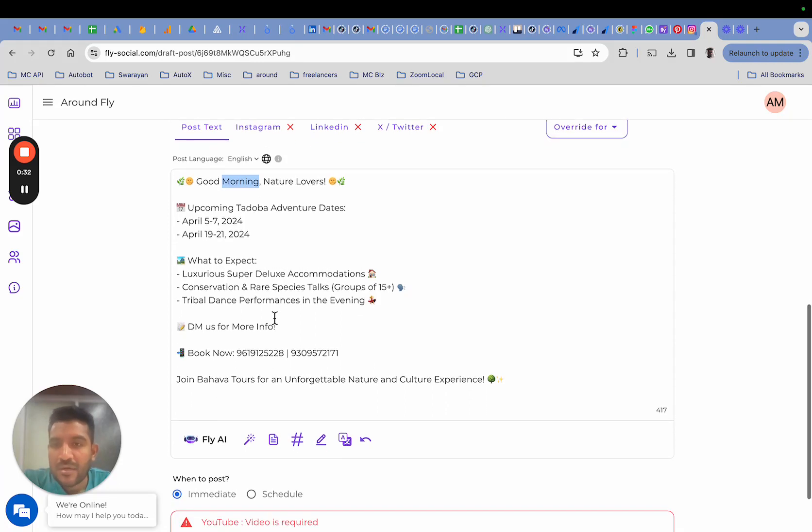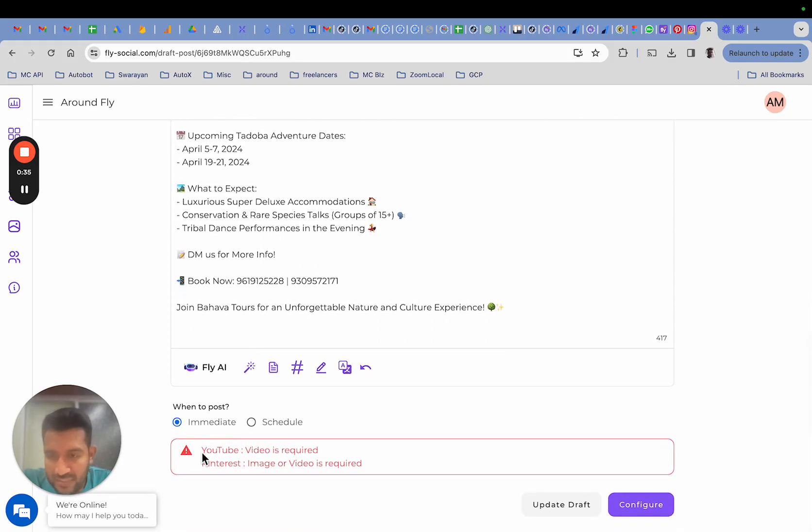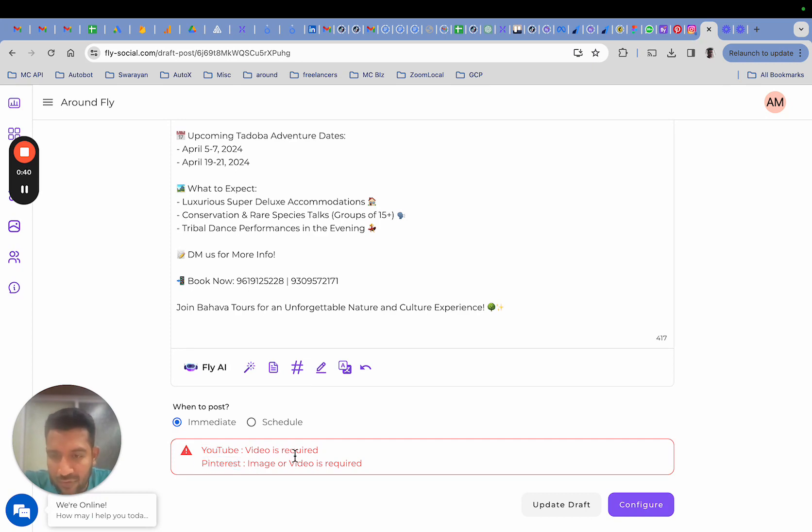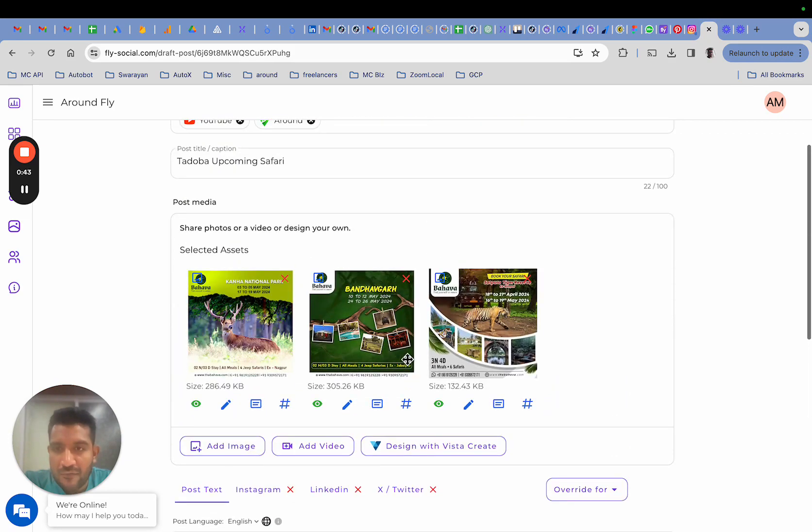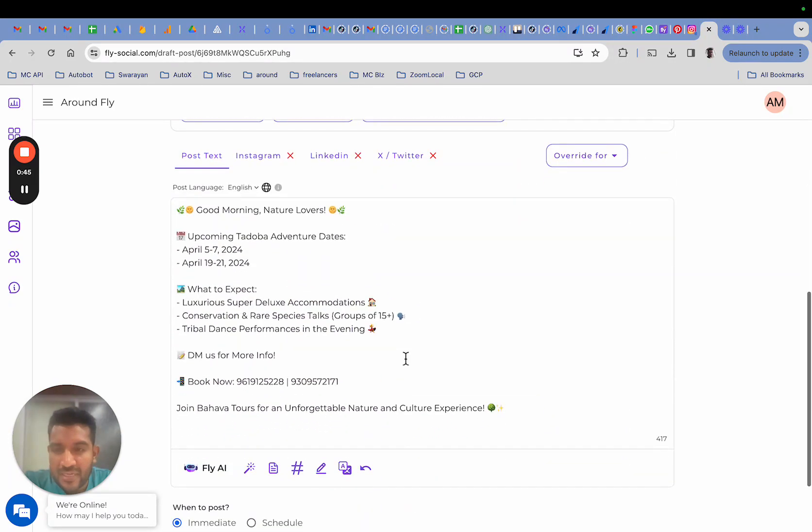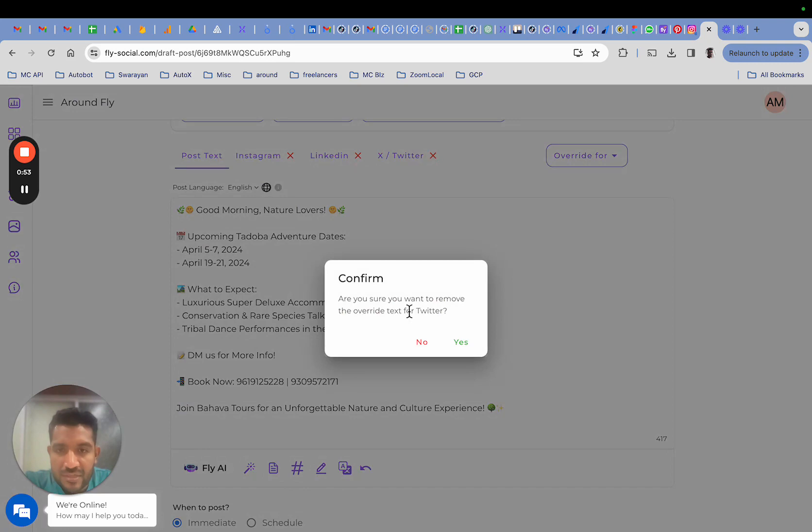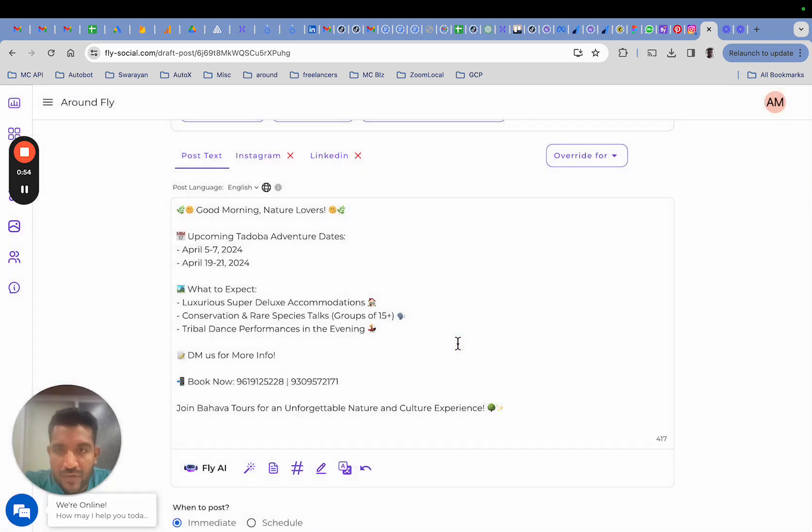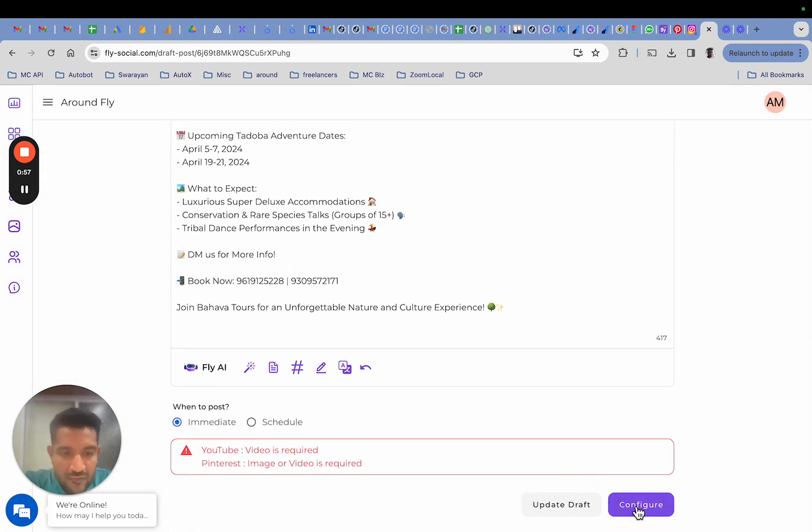Before you could make it live, this is the section at the bottom of the screen where you would see the reported errors and warnings. On this post I have a few images and I have some text, and as you can see I have some text override for various platforms. Let me delete Twitter for now.